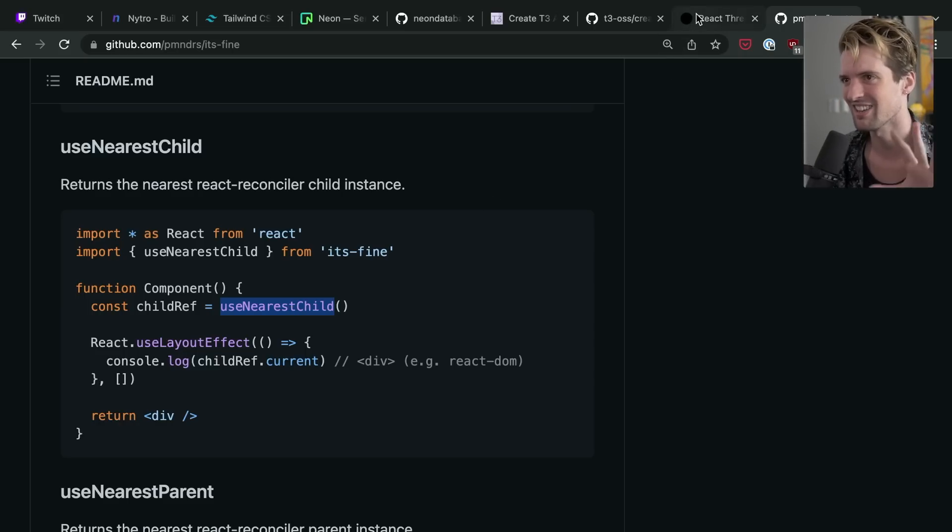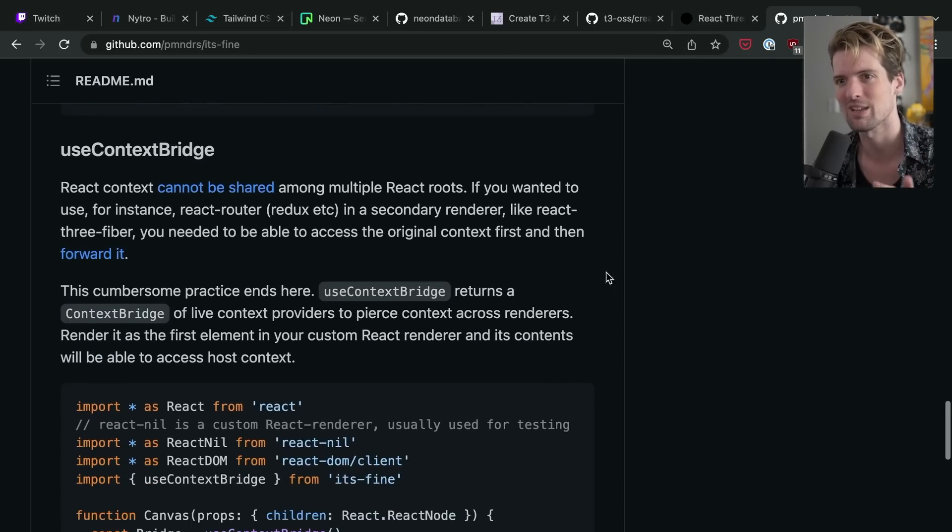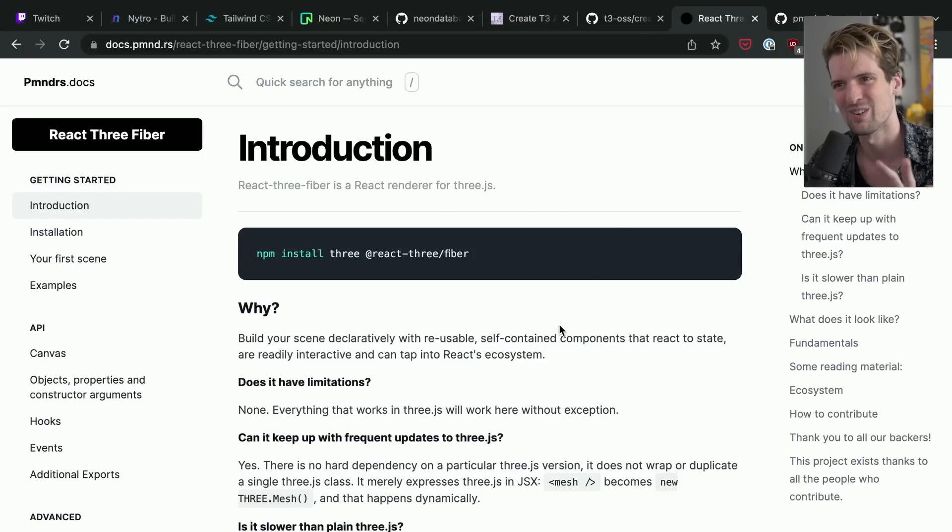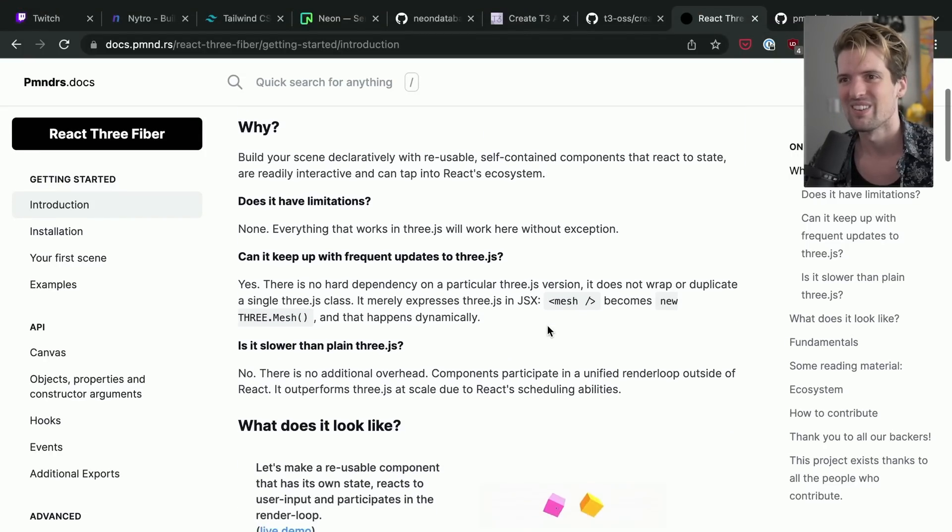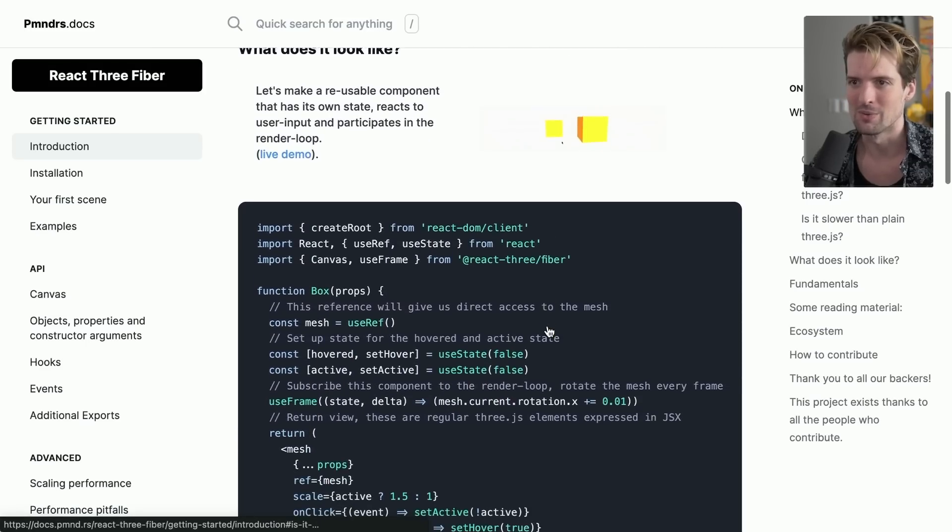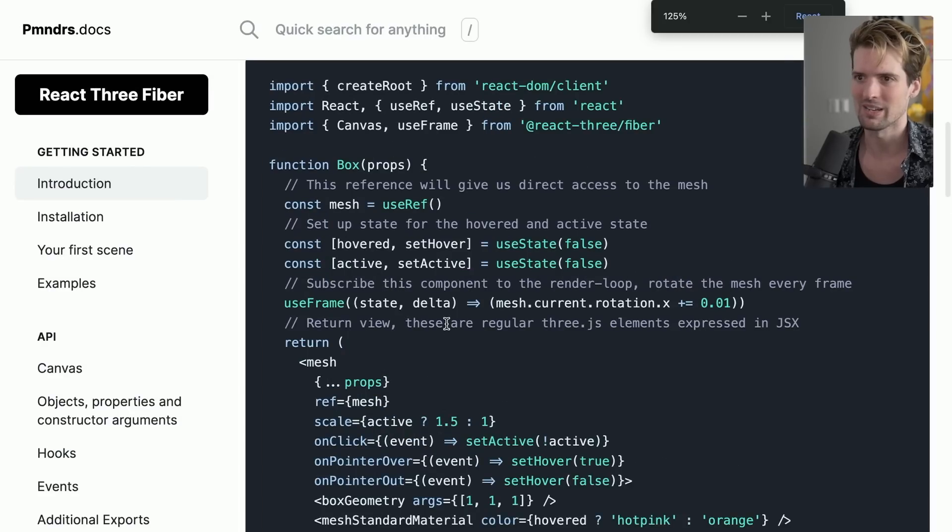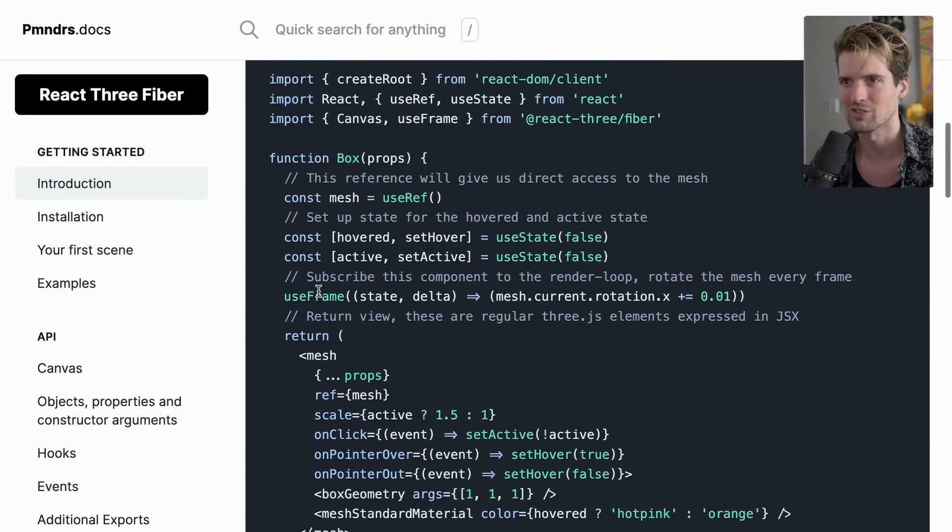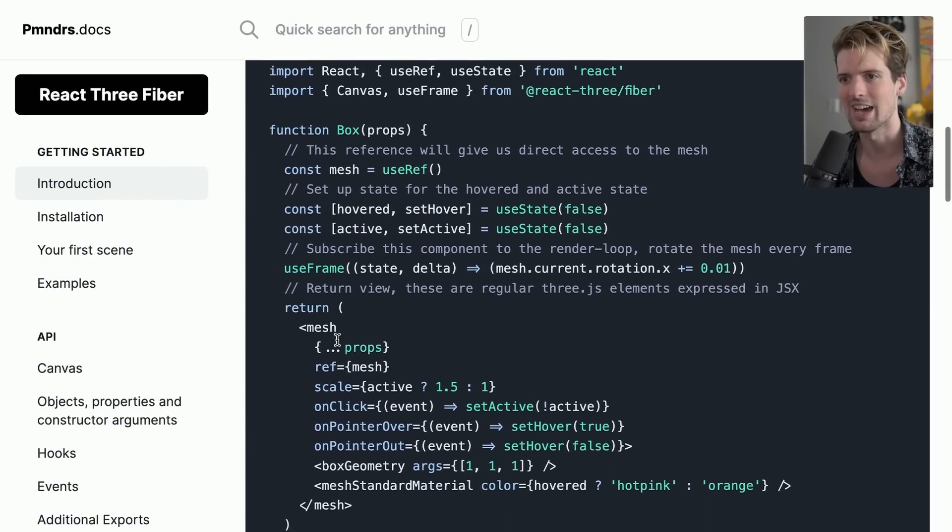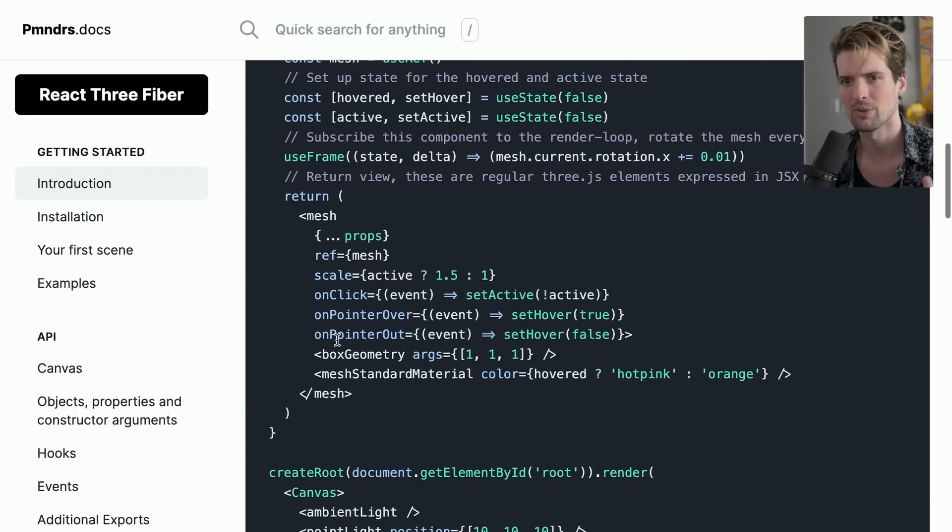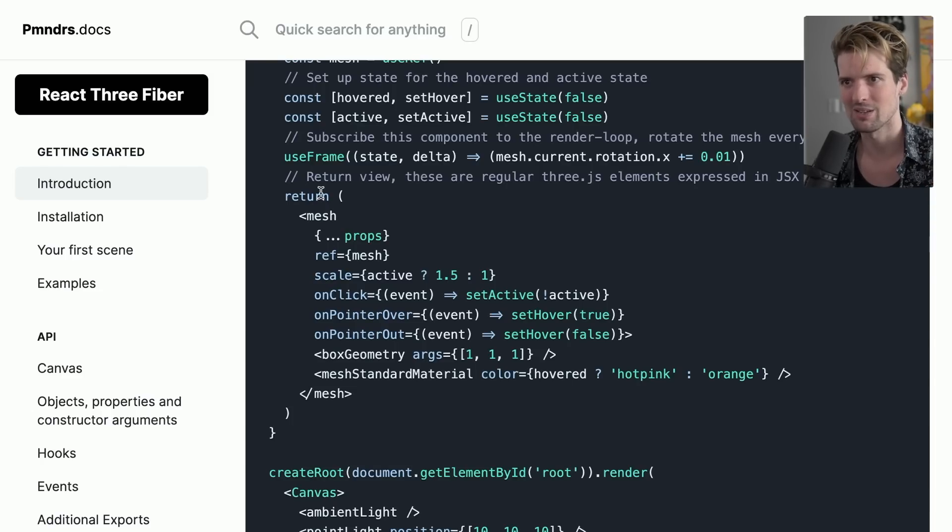Anyways, I could nerd out about the ways that these guys break React forever, but I'm going to focus on one of the ways they make it cool. So React Three Fiber lets you render, and I should make it a little bigger. You can create meshes, which are 3D elements and entities through Three.js.